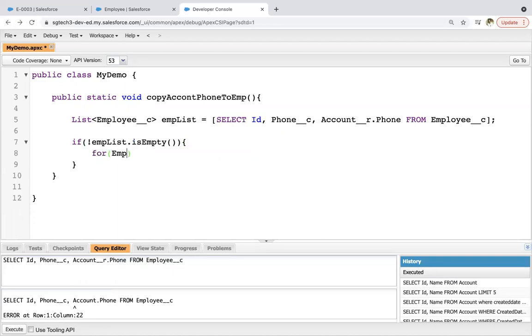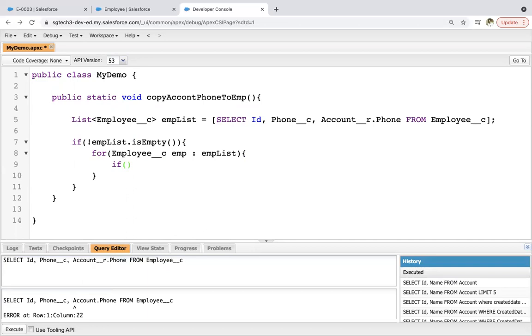So again, Employee__c, this is object API, then emp : empList. So I am iterating on employee list.